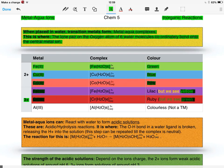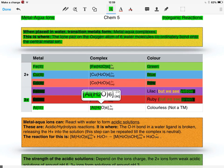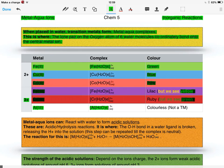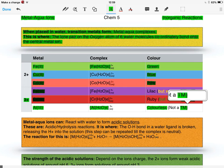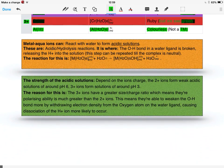Finally, we have Al3+. This forms the complex [Al(H2O)6]3+, and this is a colorless solution. The reason for this is simple: it's not a transition metal.